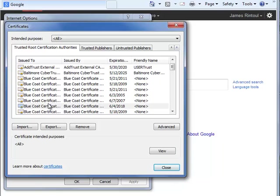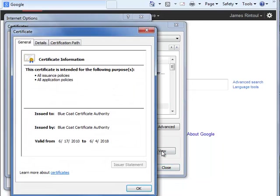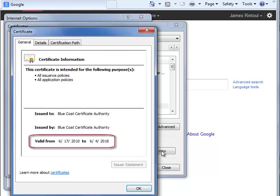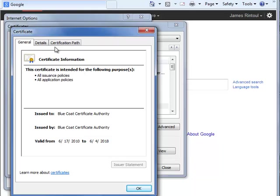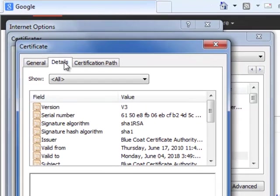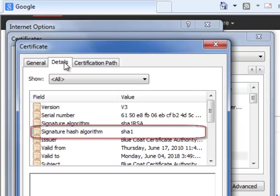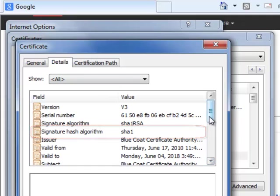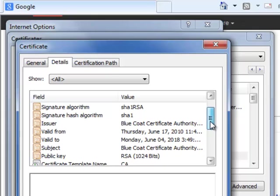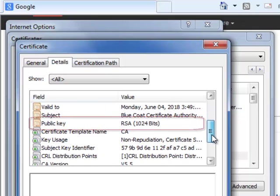You can view certificate details by selecting one of the certificates and clicking View. The General tab displays the dates for which the certificate is valid. The Details tab contains more detailed information including the signature hash algorithm and the public key. In this example, the signature hash algorithm is SHA-1. SHA stands for Secure Hash Algorithm. SHA-1 produces a 160-bit hash value, typically rendered as a hexadecimal number 40 digits long. In this example, the public key is RSA with 1024 bits. This key is used during the SSL handshake.